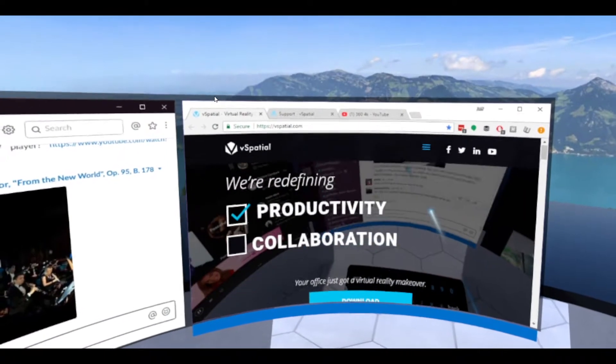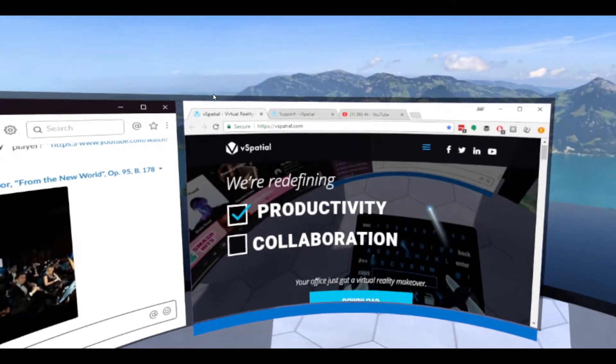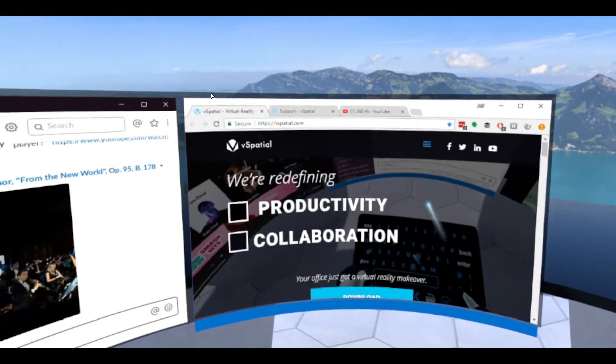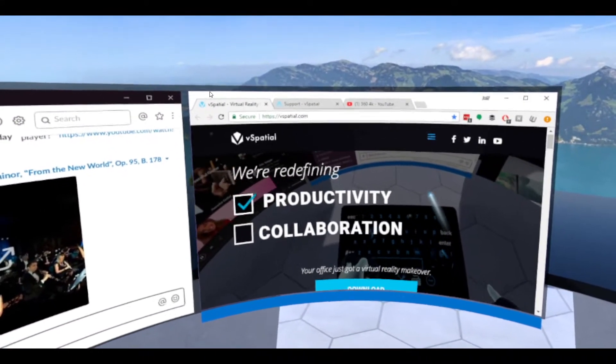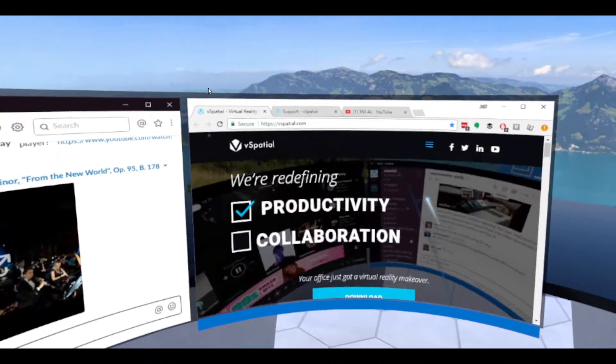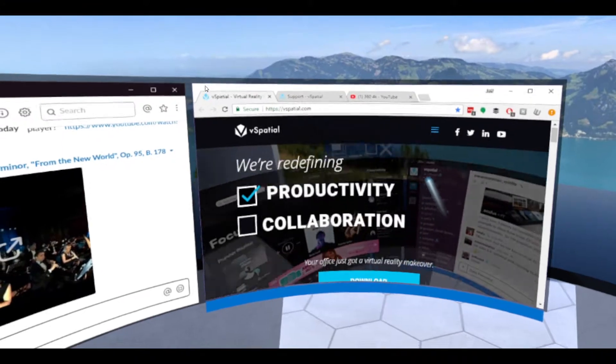Hey vSpatialers, welcome to the 0.1.14 release of vSpatial. We're pretty excited to show you these new features.